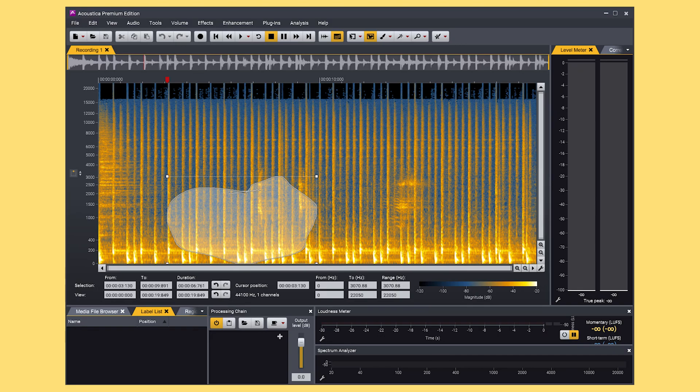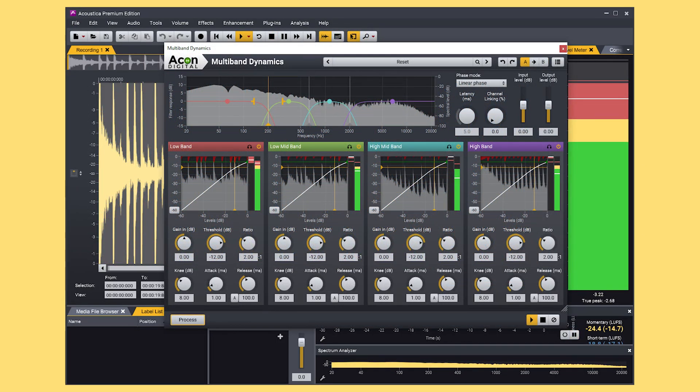Acoustica covers you in so many areas of audio editing, restoration and mastering, and there's a lot of features I didn't show you in the video, so I'd highly recommend you do some further research. Both the premium version which I was using and the standard version of Acoustica are at an incredibly affordable price for what's included, but they haven't compromised on the quality at all, as you have seen and heard in this video.